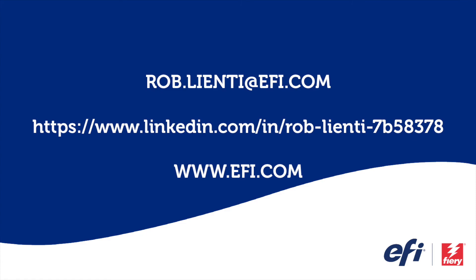I hope you enjoyed this edition of Fiery Friday. If you have any questions about what you saw today, please feel free to reach out to me at roblienti at EFI.com or on LinkedIn. Have a good weekend.